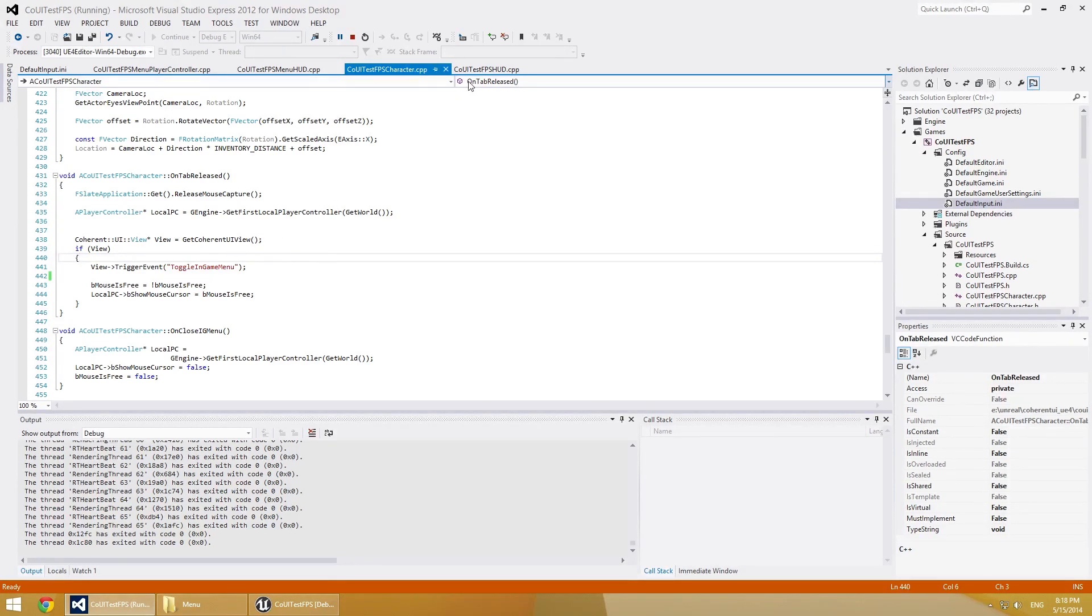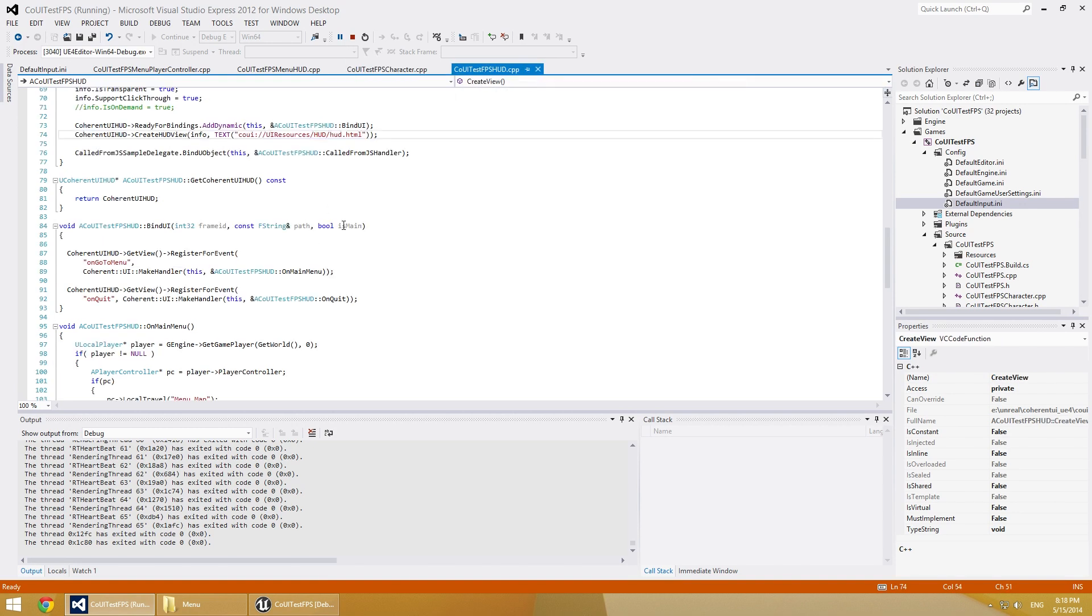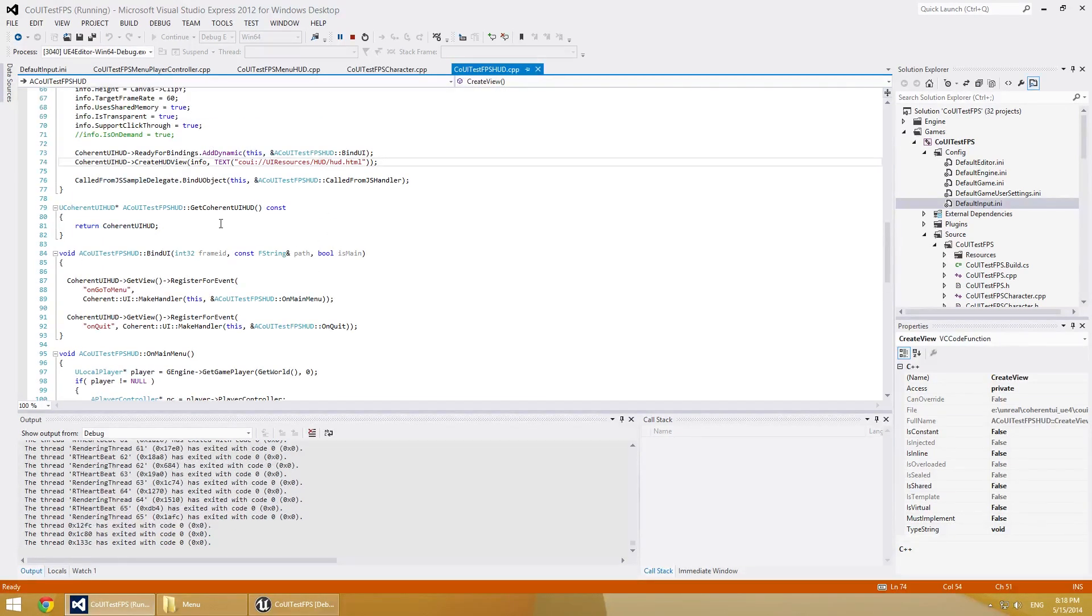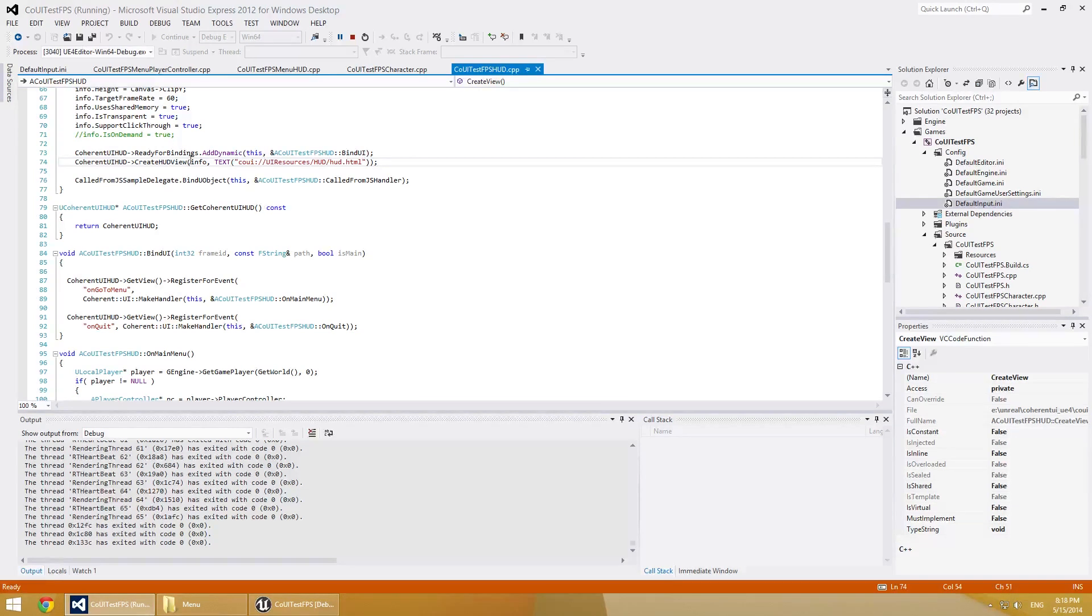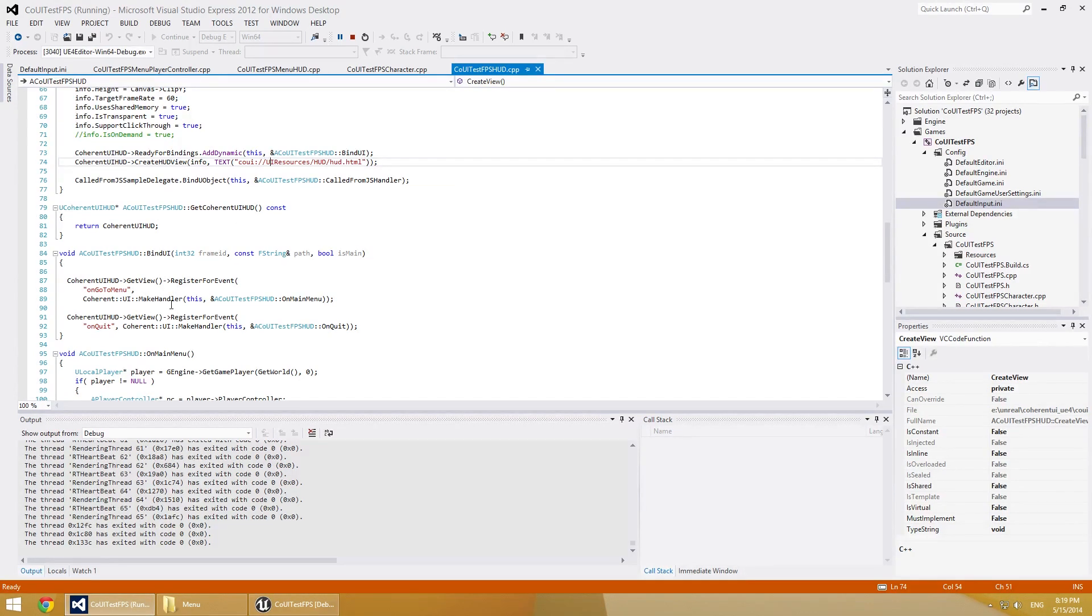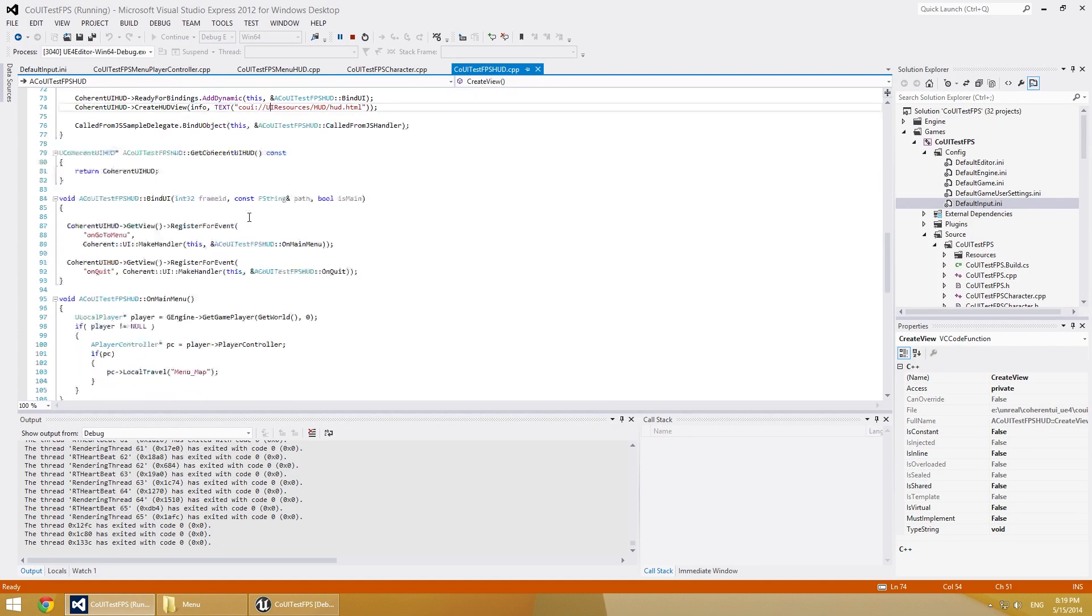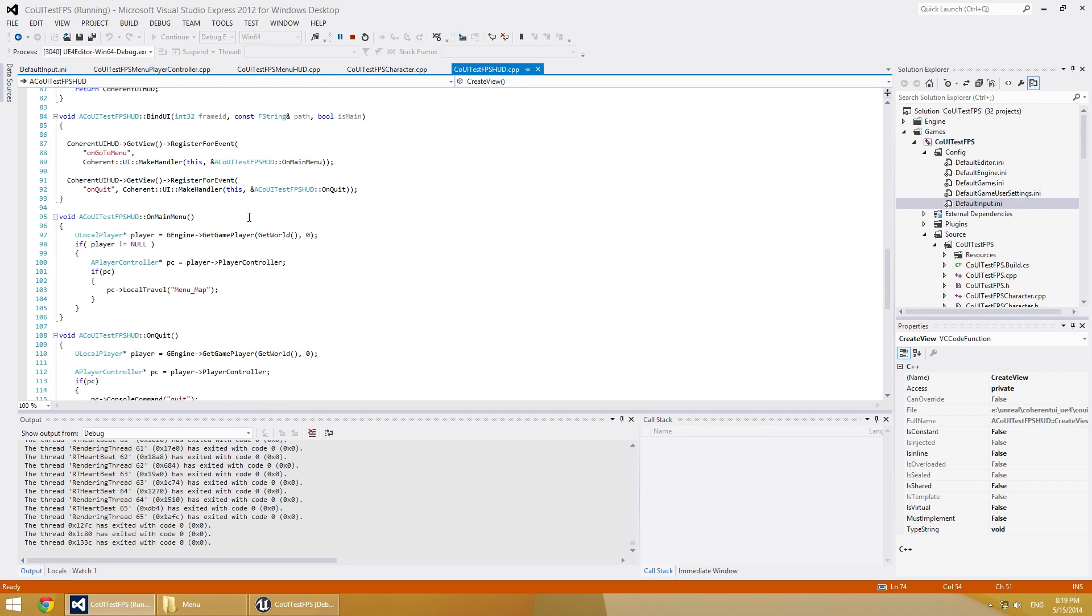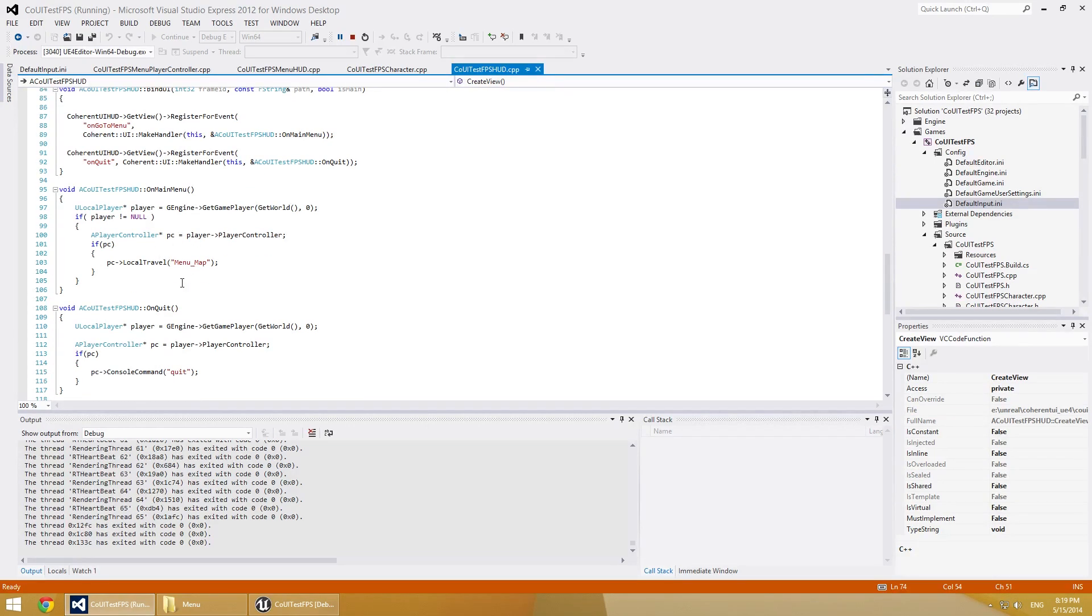So if we go now to the CoUITestFPSHUD class, we will see that again we have ready for bindings. So when the Coherent UI view is ready for bindings, it will bind these methods that we saw earlier in the JavaScript: on go to menu and on quit. And they will be executed when you press the button in the game.